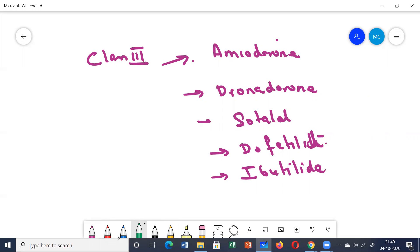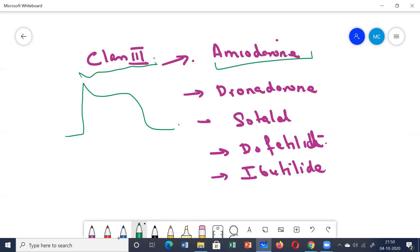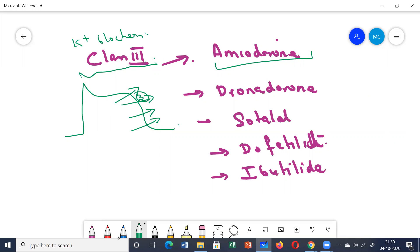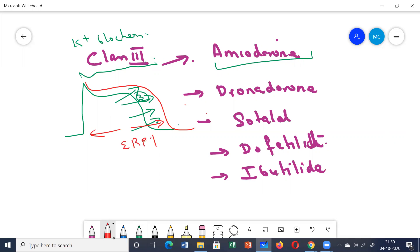The main function of Class 3 drugs is that they are potassium channel blockers. Potassium exits the cell mainly in phase 3, which is the repolarization phase. By blocking potassium channels, these drugs prolong the repolarization phase, thereby prolonging the action potential duration as well as the effective refractory period.